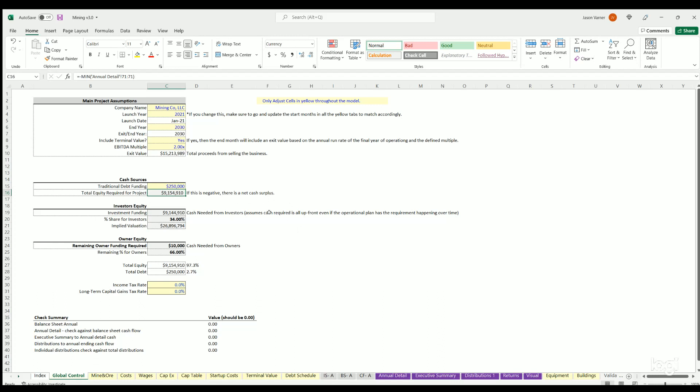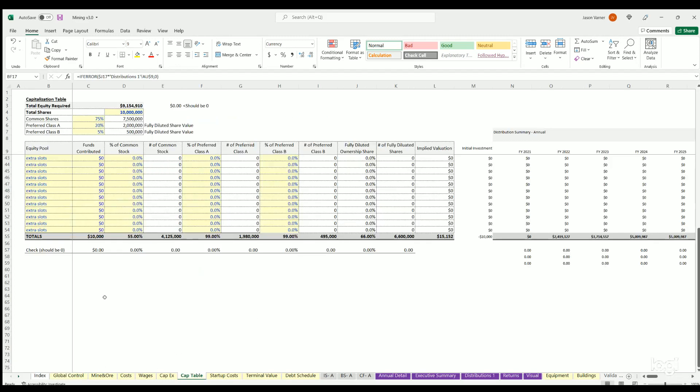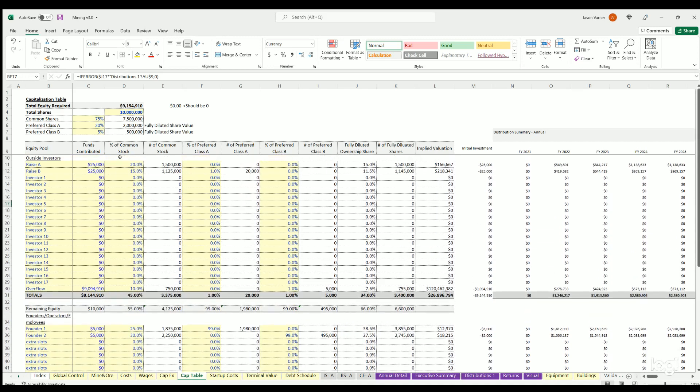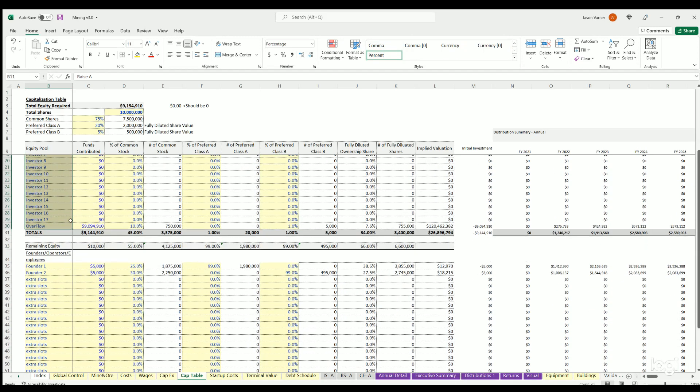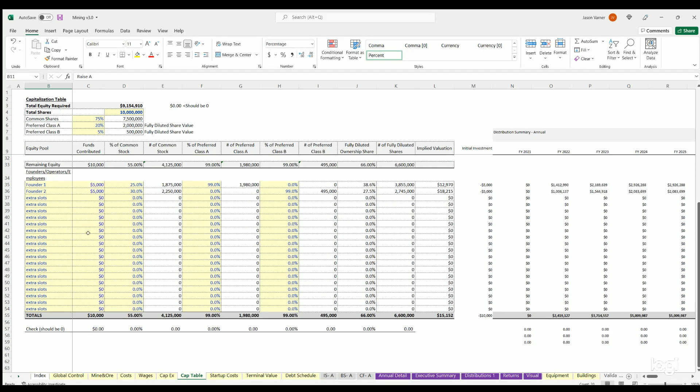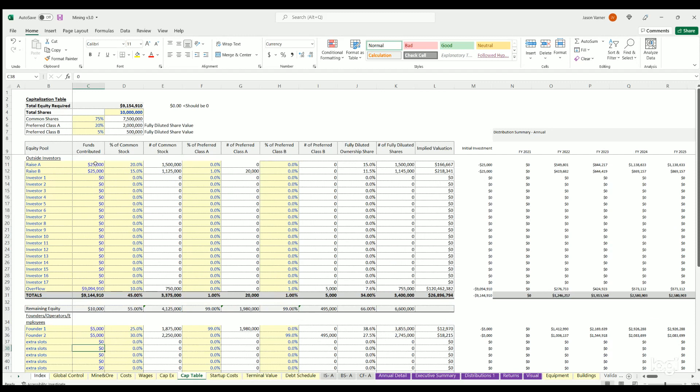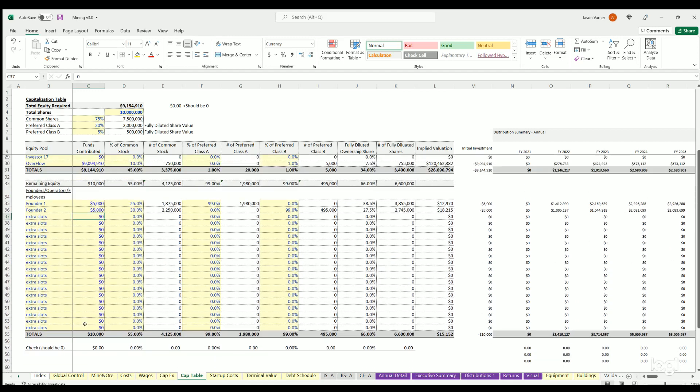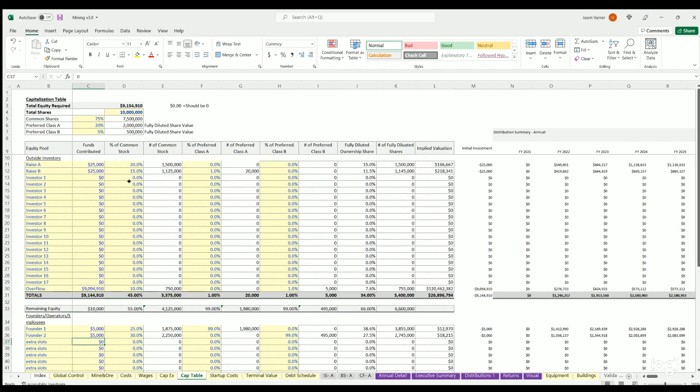Then you can go over here on the cap table and define up to 20 slots for outside investors and inside investors, their investment. And this last slot here in row 30 will always default to any remaining equity that's not been populated anywhere else in the schedule. You can also define the share of common stock and if there's any class A and B shares.